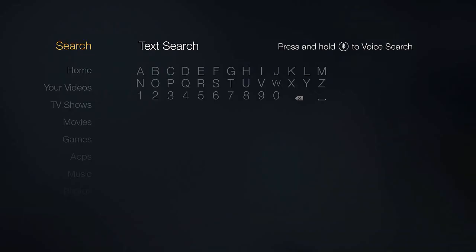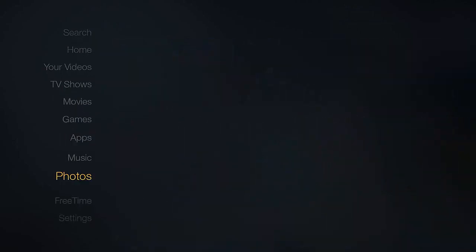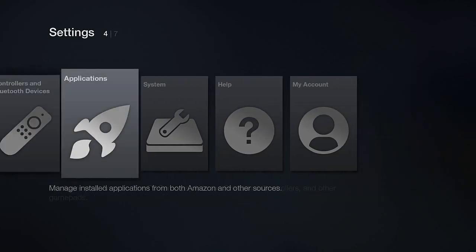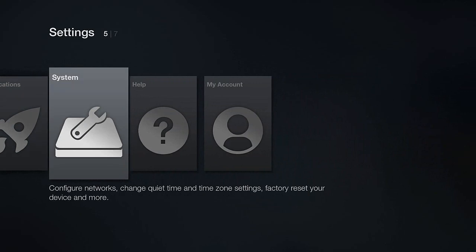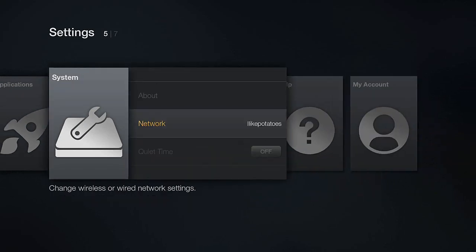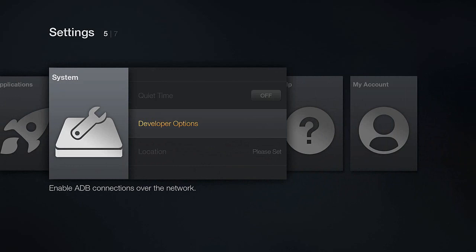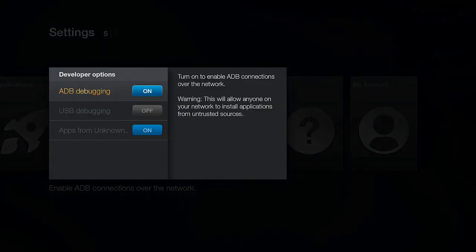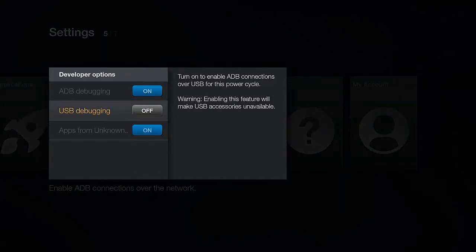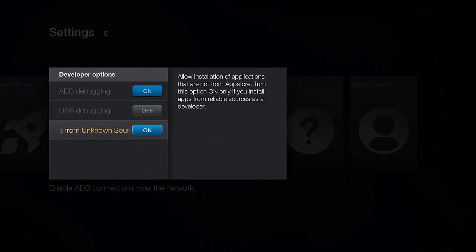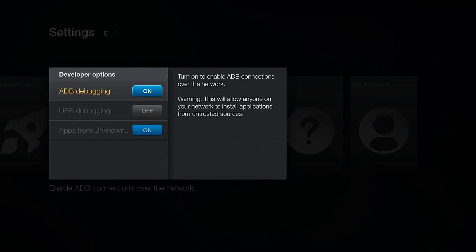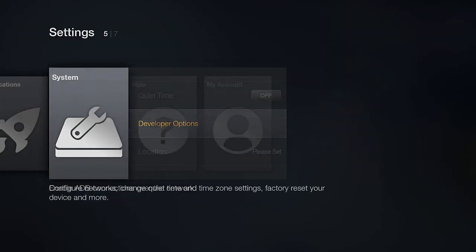Log into your Amazon Firestick and go to the home screen. Scroll all the way down to Settings, go all the way to the right, and click on System. Scroll down to Developer Options, click on that, and you should see ADB Debugging and Apps from Unknown Sources. Go ahead and click both of those on.